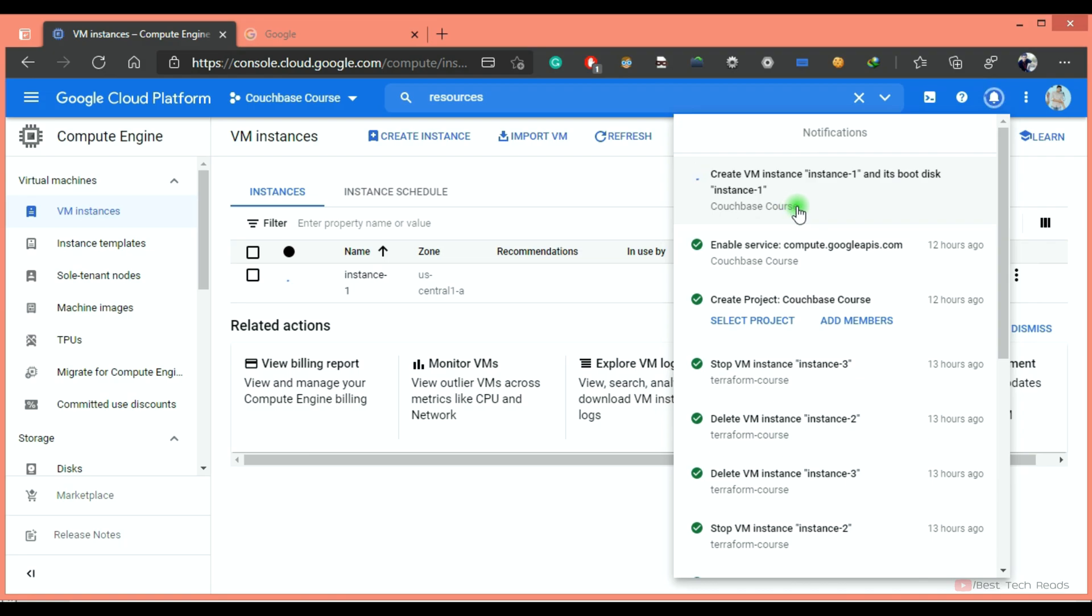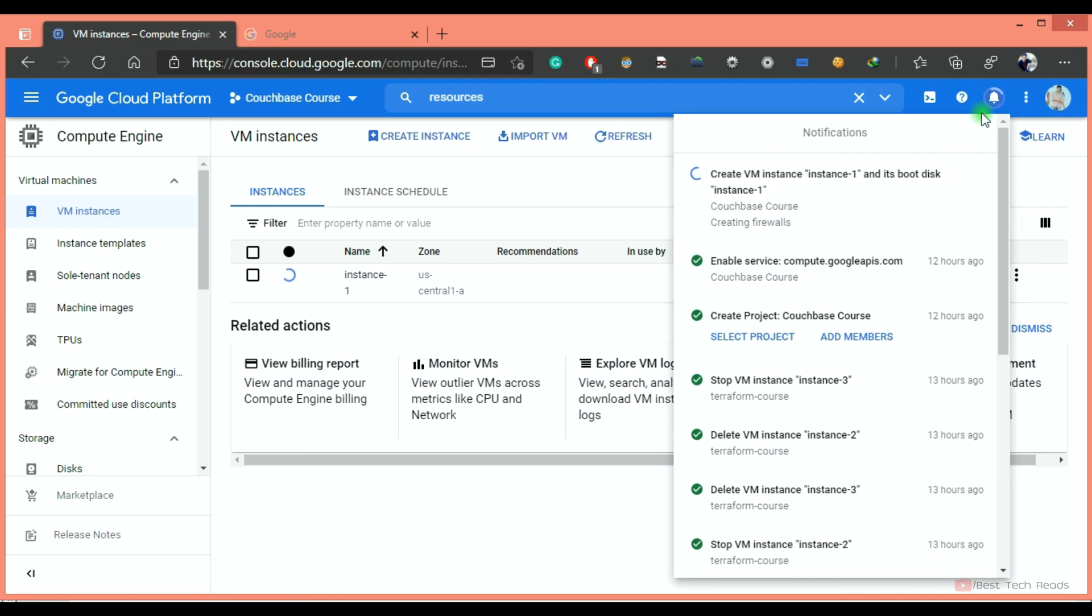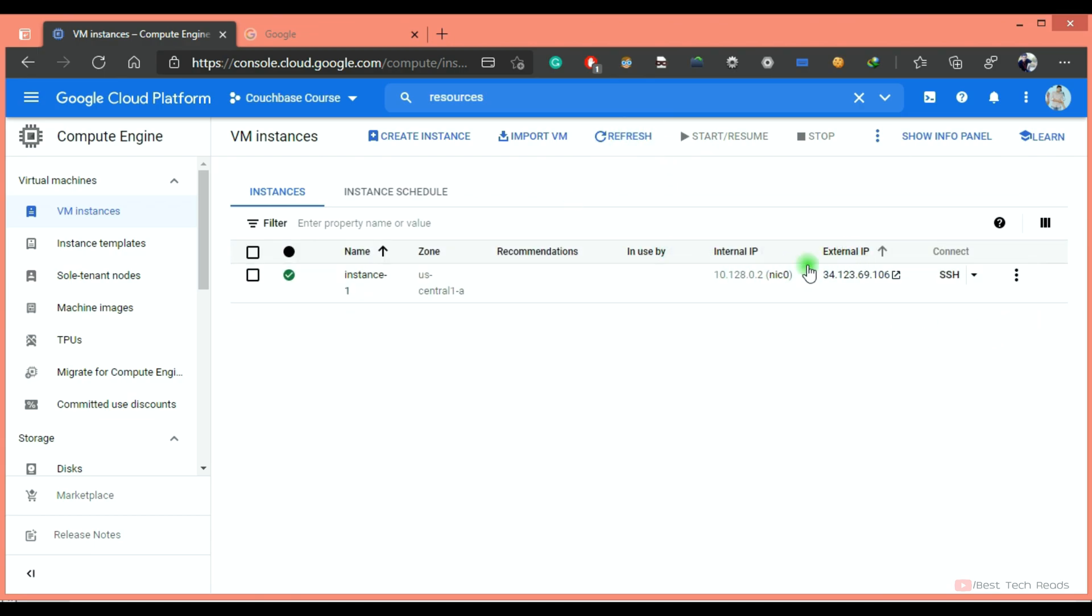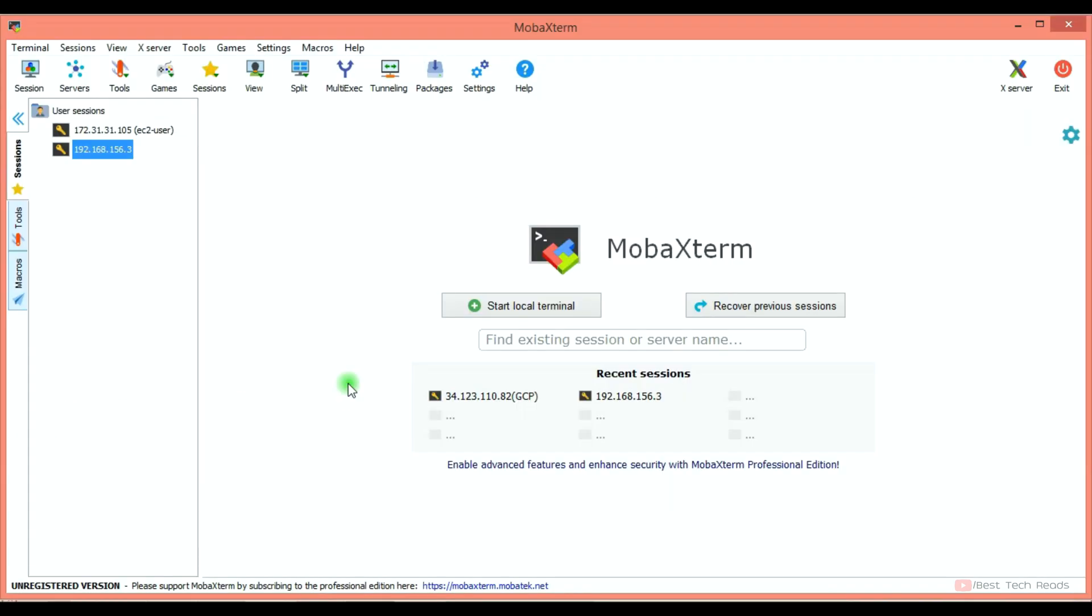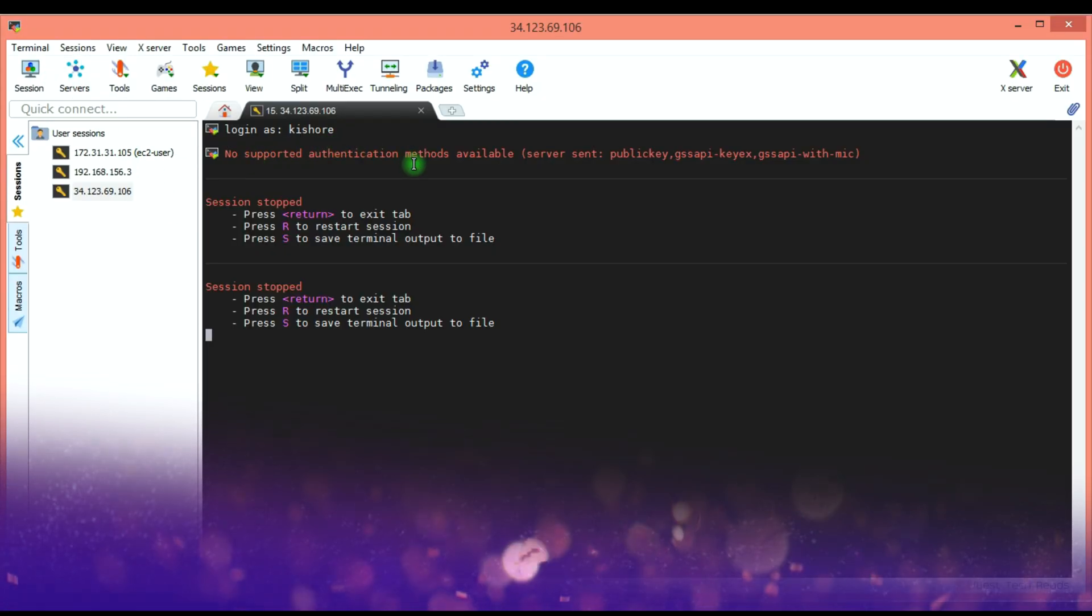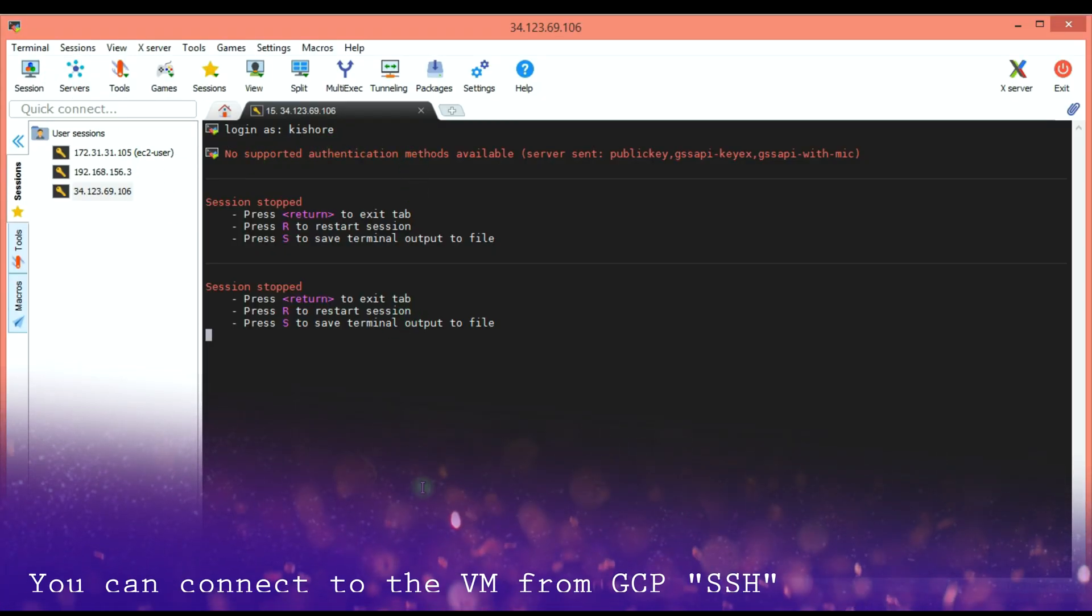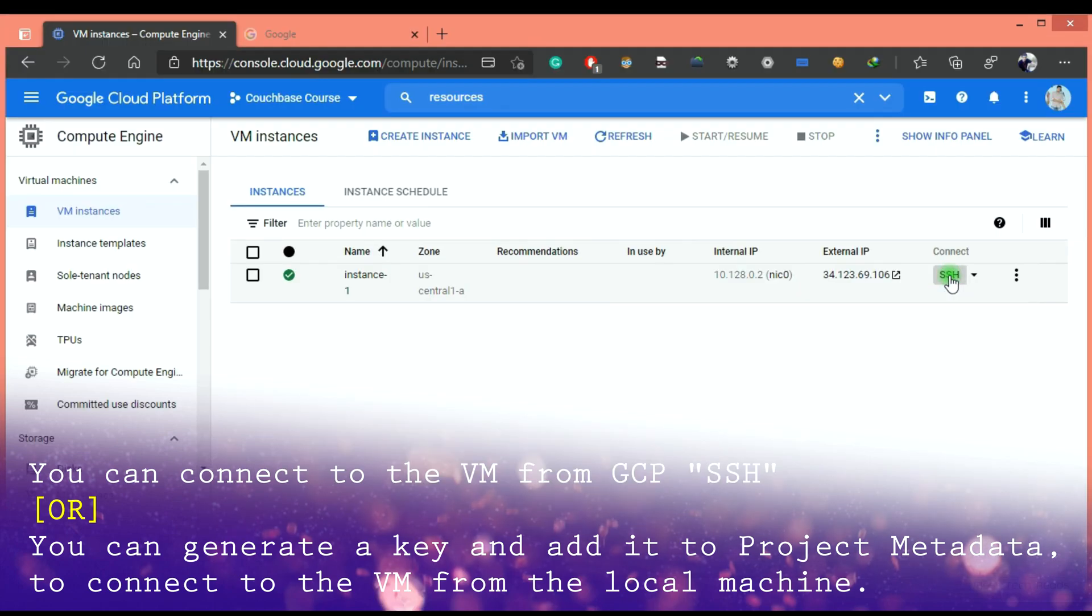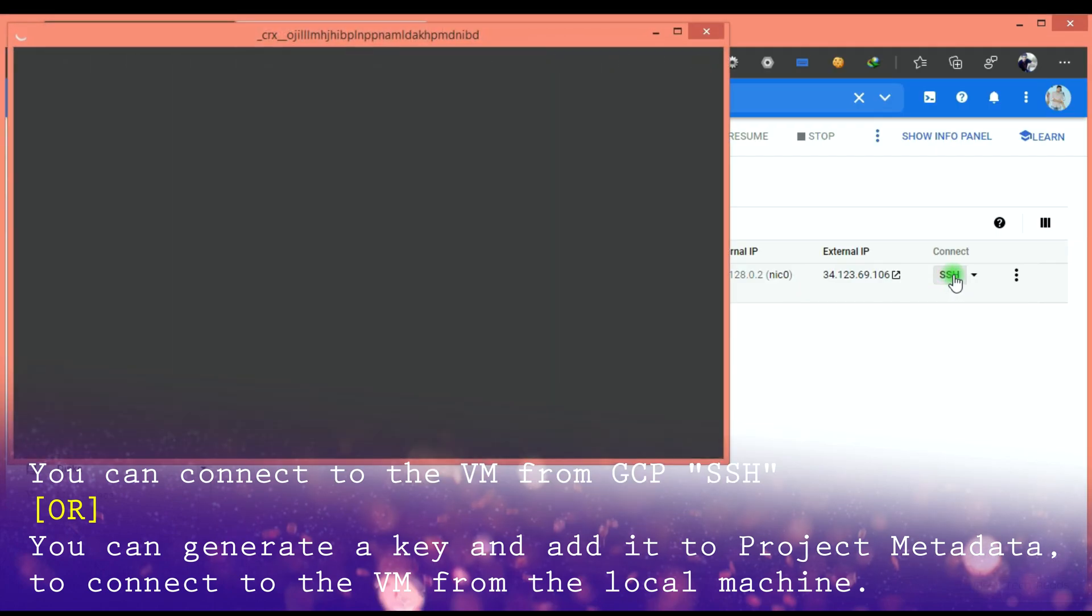VM instance creation is in progress. You can check the same from notifications. VM is created. This is the external IP and this is the internal IP. Let's see whether you are able to connect. It won't allow you to login because of security concerns.